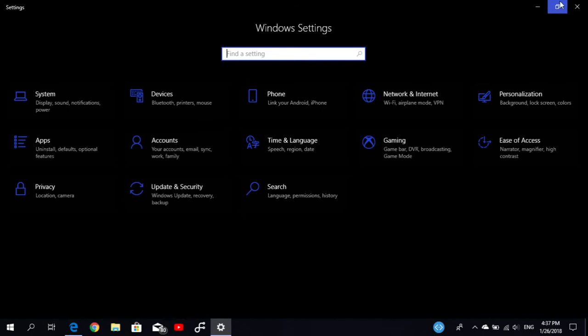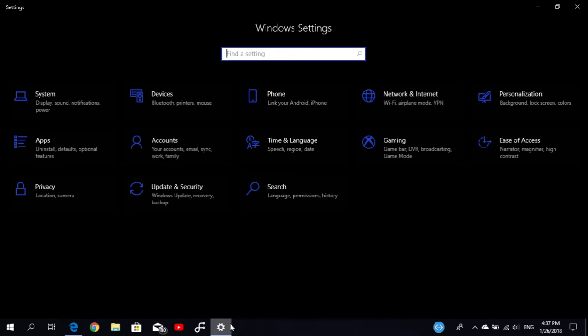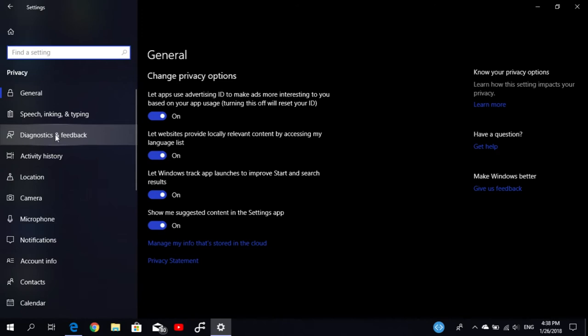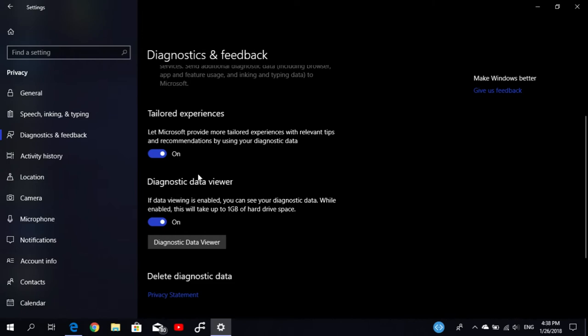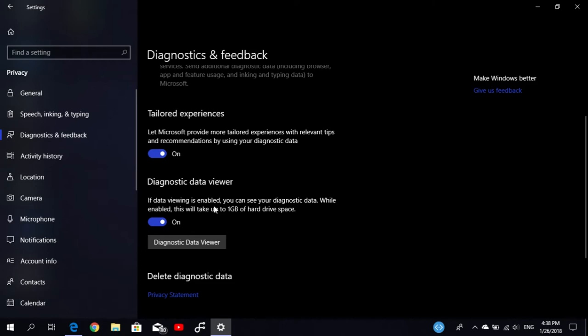The next thing is something for developers or people who are really IT geeks and want to know everything about their data. If you go under Privacy, Diagnostic and Feedback, you'll get a new option called Diagnostic Data Viewer. If you turn it on and open the Diagnostic Data Viewer, it will redirect you to the Microsoft Store and install the application. It takes around 660 megabytes but can take up to one gigabyte of hard drive space.